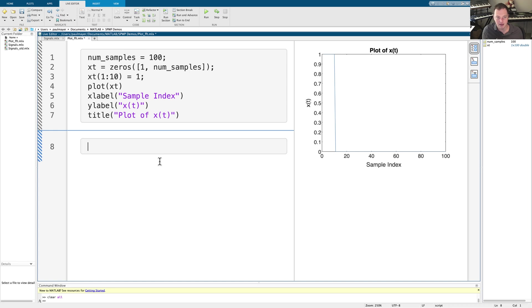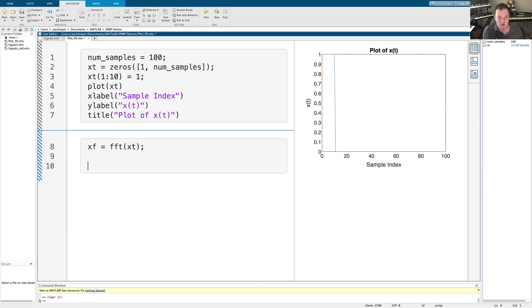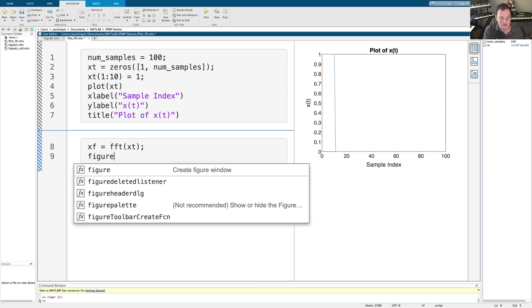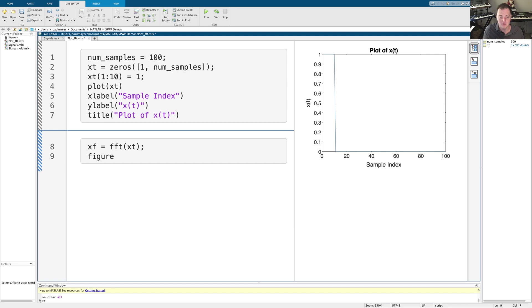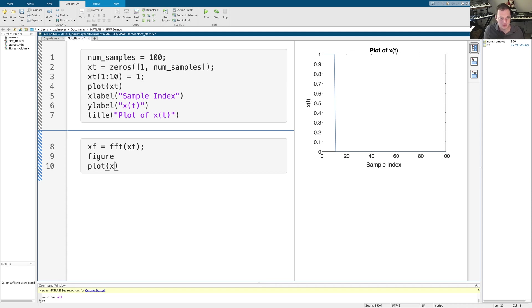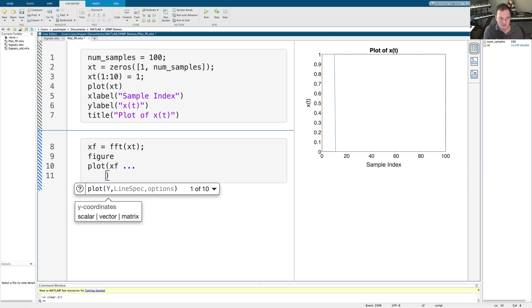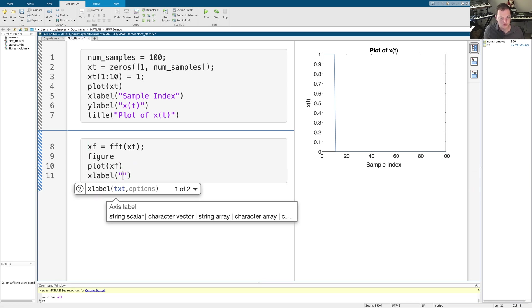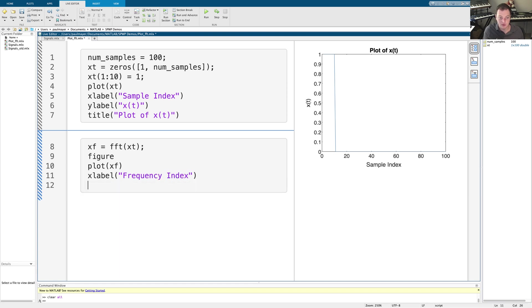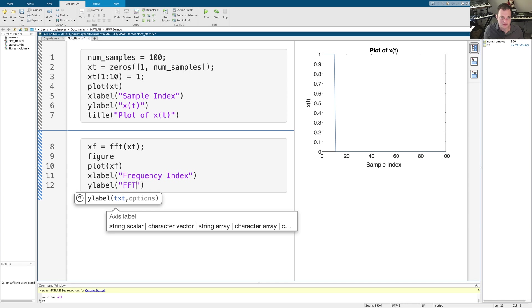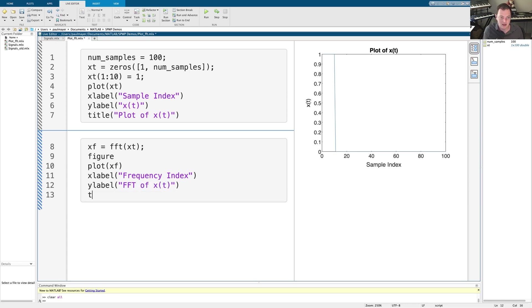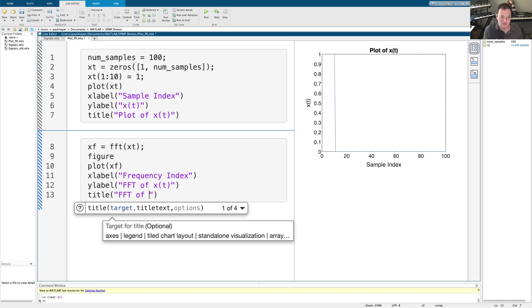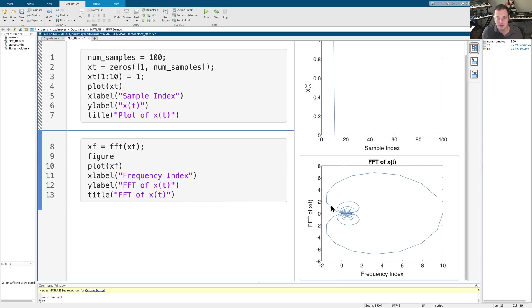Now let's go ahead and look at the Fourier transform of this. So what I'm going to do is say XF equals FFT of X of T. This will create the Fourier transform. And let's go ahead and quickly plot this. So I'm going to add a new figure. We do it this way. You may not need to do this, but I like making a new figure whenever I want to do something. And what I'm going to do is just say plot X of F. The X label is going to now be the frequency index because we're plotting the Fourier transform. The Y label is the FFT of X of T. And the title is also the FFT of X of T. So we run this and we see this.